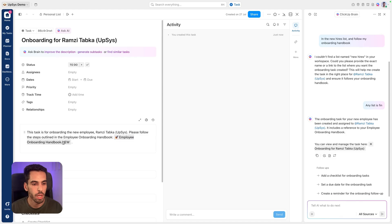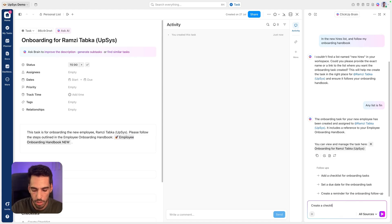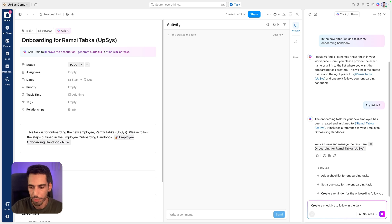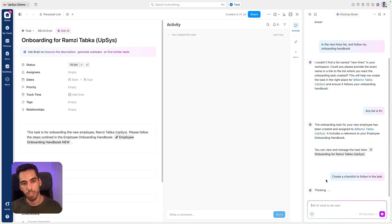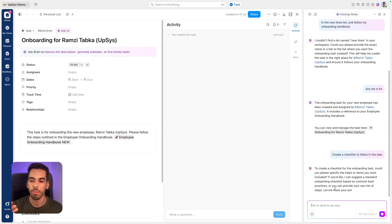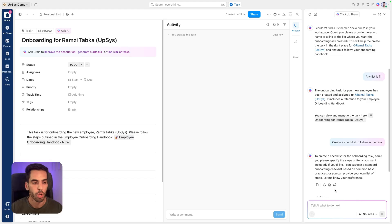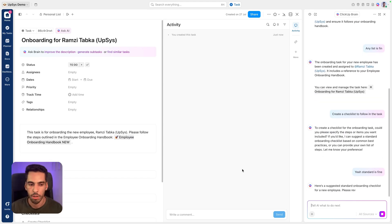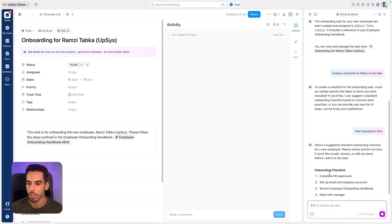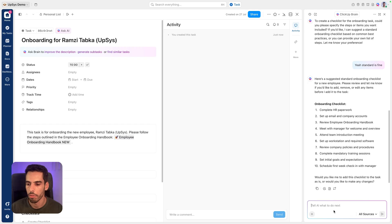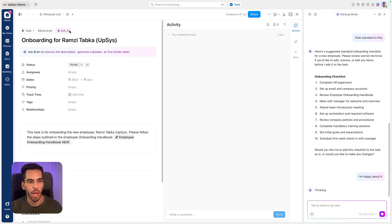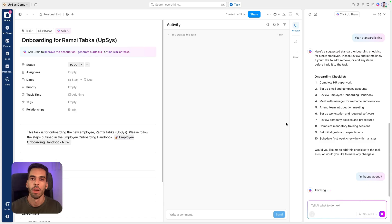Create a checklist following in the task. So now it knows about the task and I can follow up. And because I'm in the context, it's able to interact with ClickUp more seamlessly. So I told him standard is fine. And then it's going to create a checklist. And if I'm happy about it, let's say it should add it to the ClickUp task.